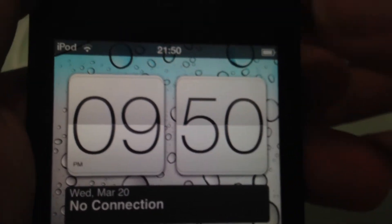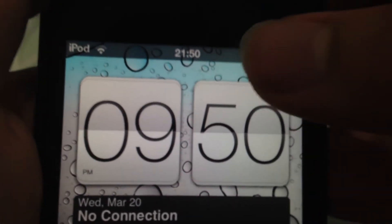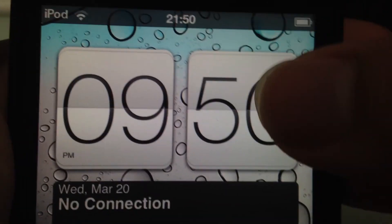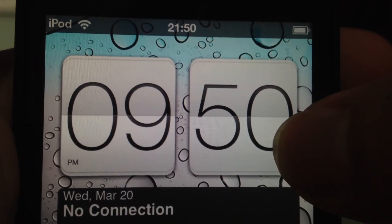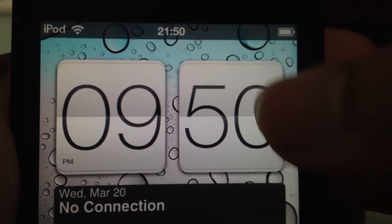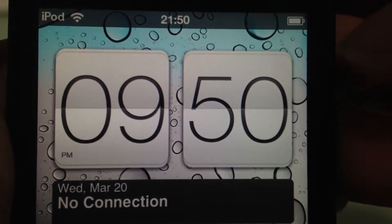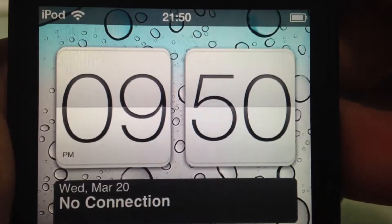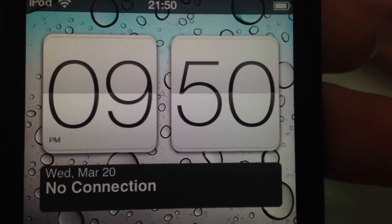It's just going to stay like that. So if the time changes, it's going to change, but it doesn't have a clock flip thing. Tapping does nothing, as I said.